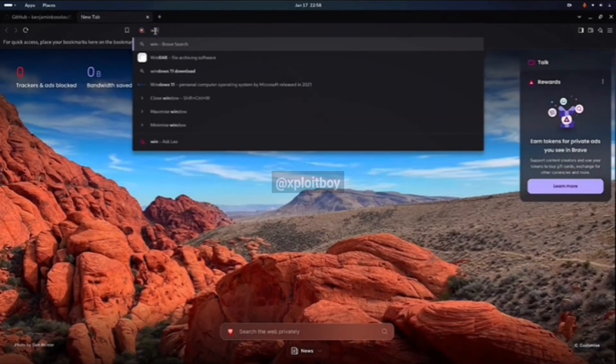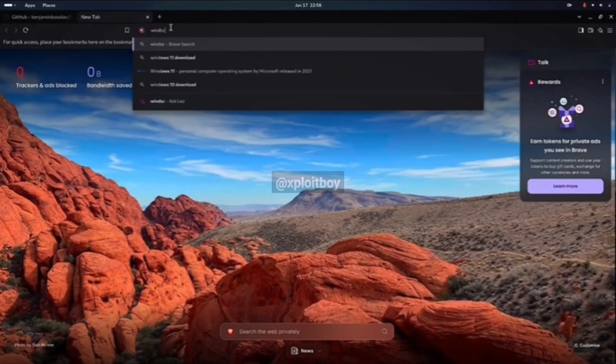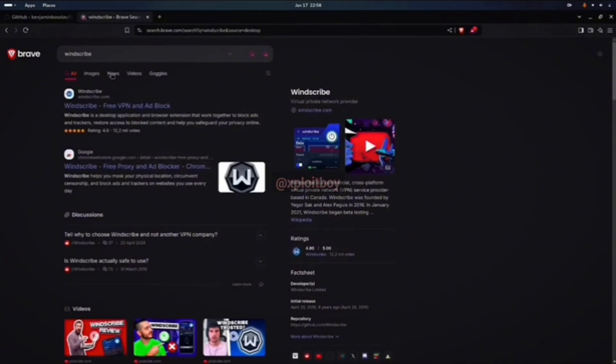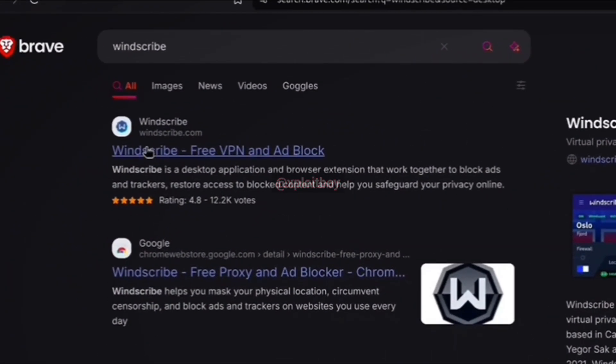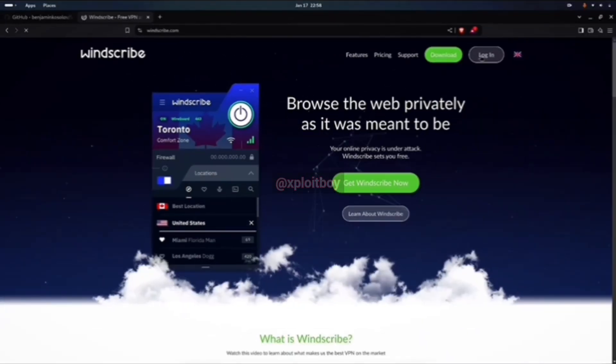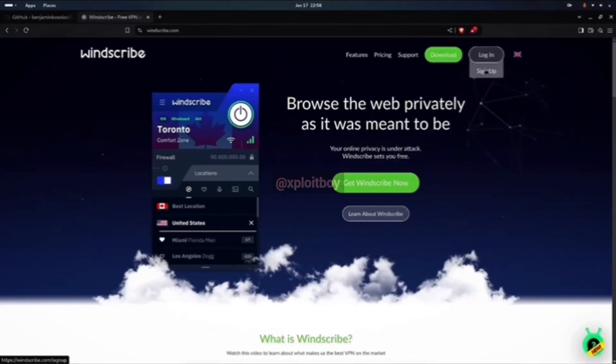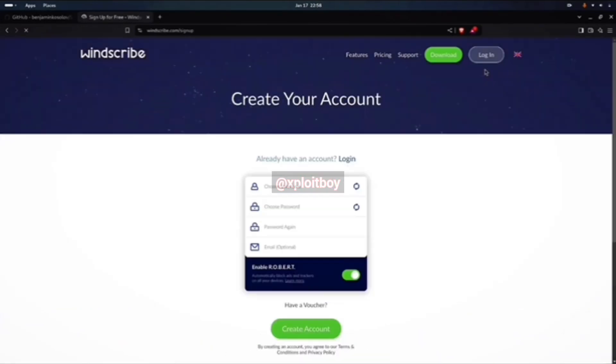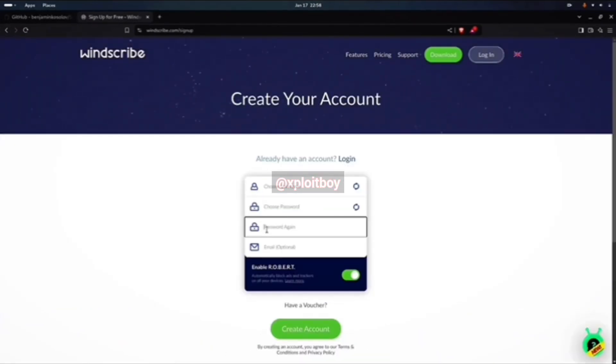So search for Windscribe on your browser. You'll see Windscribe.com as the first result. Click that. Here you got to sign up. If you already got an account, you can use it. Pick whatever username you want, set a password, and give an email ID. You can even use a temp email if you want to.